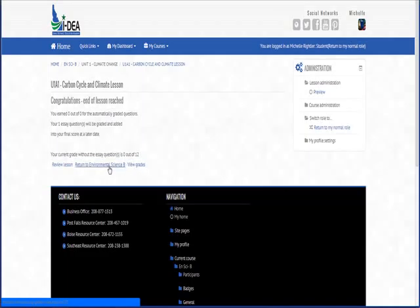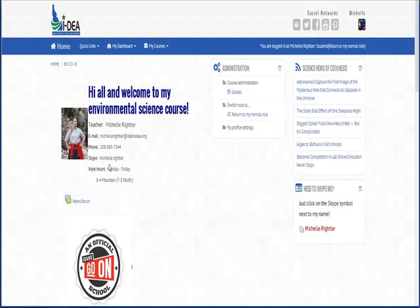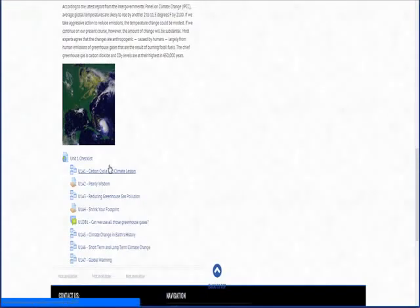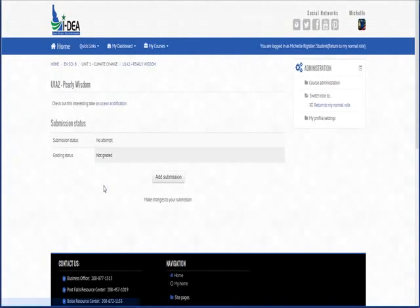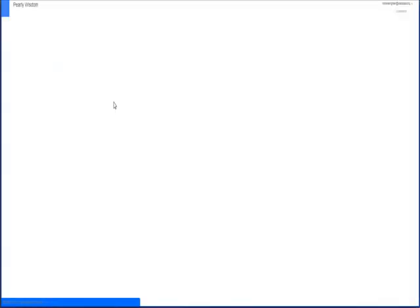So then I'm going to click return to the class and then we can go on to lesson two. You can see that there are assignments. If you click on the assignment oftentimes you'll see a hyperlink and that will take you out to the instructions document.